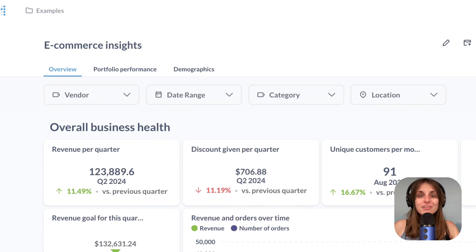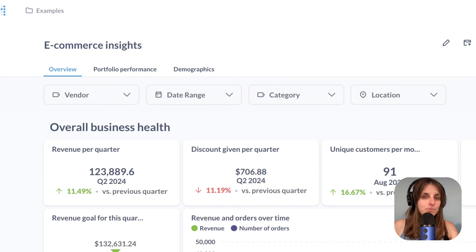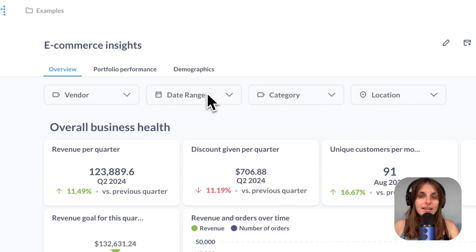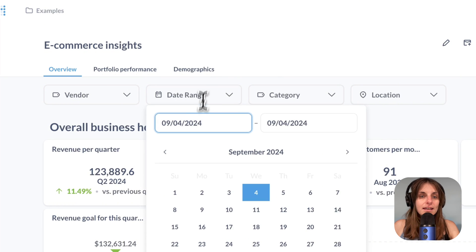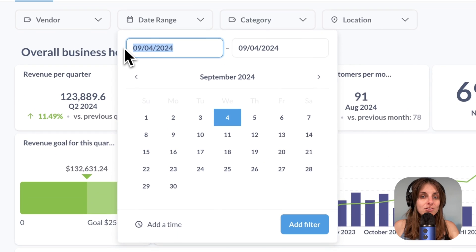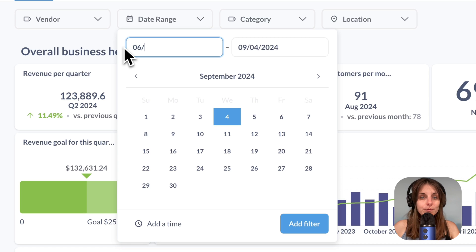Right now the dashboard is not filtered, there are no values in these widgets, so let's use this date filter and change the time range to starting June.